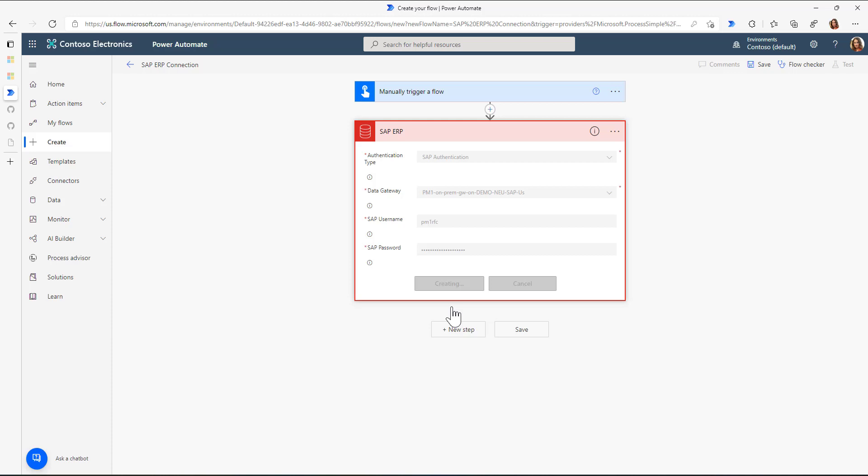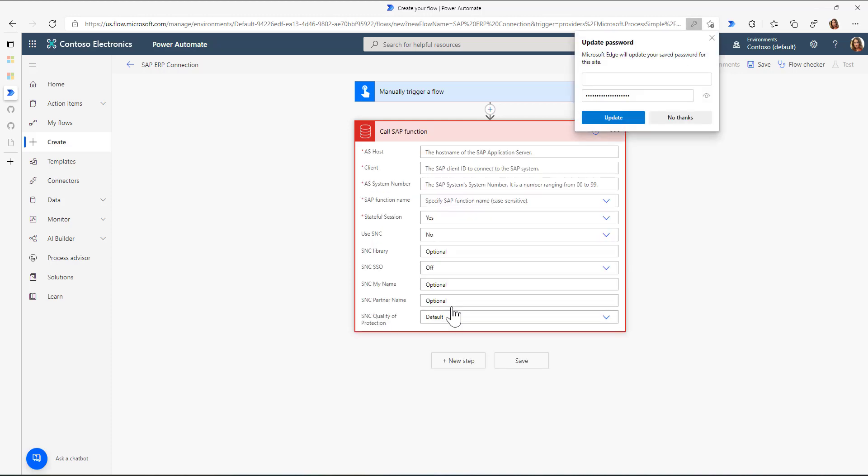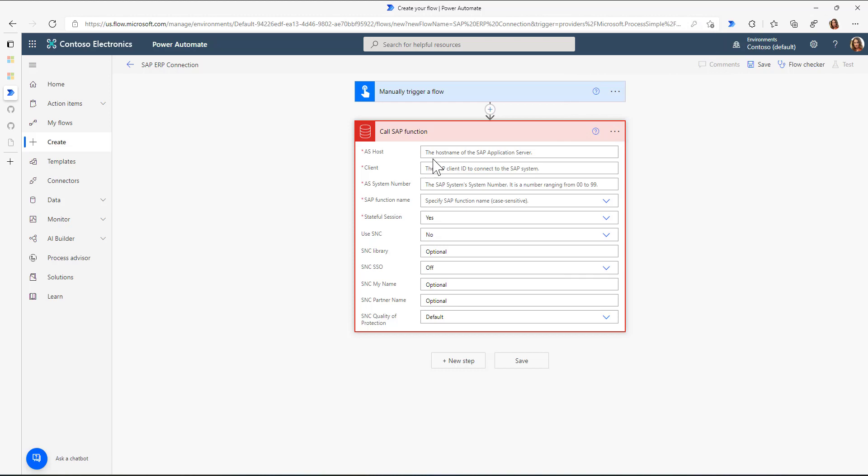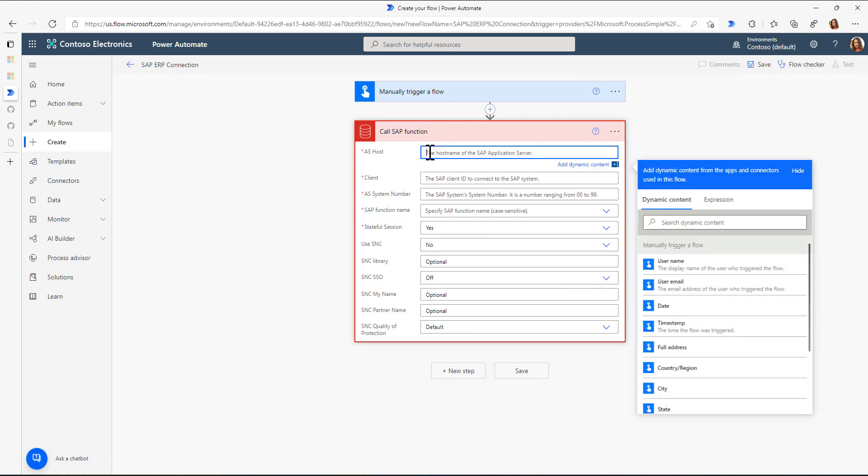Now, what Power Automate does is it checks the connectivity to the on-premises data gateway. Right now, it does not yet connect to the SAP system. This is something that only happens in the next step.